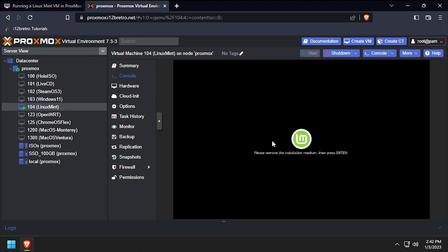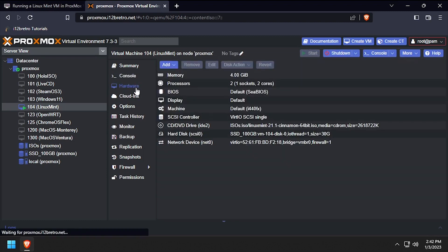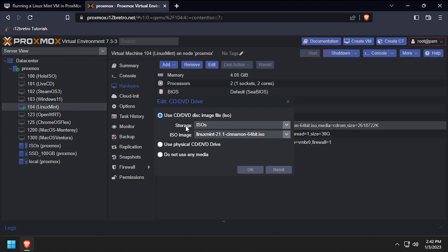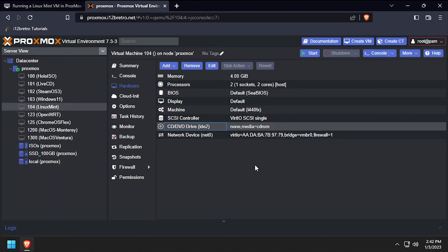When prompted to remove the installation media, navigate back to the Proxmox web UI, and select hardware. Then double click the CD/DVD drive, and select do not use any media, and click OK.